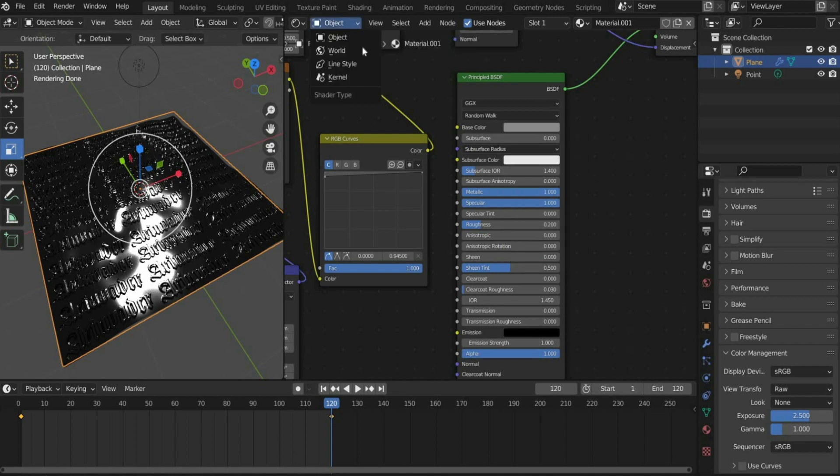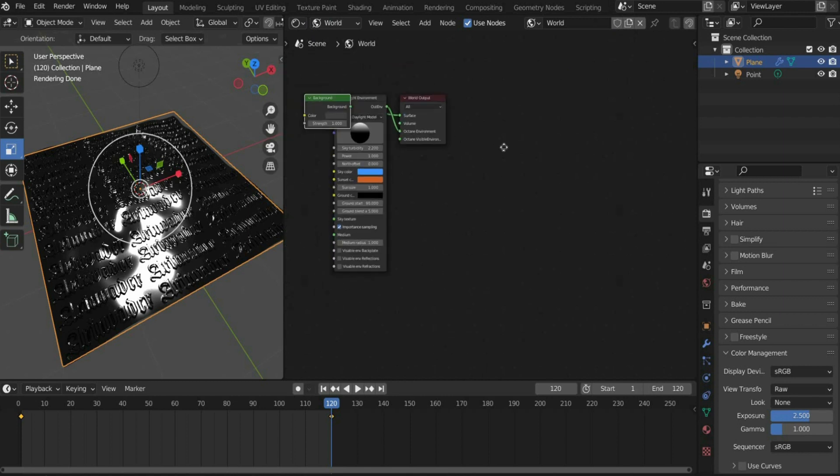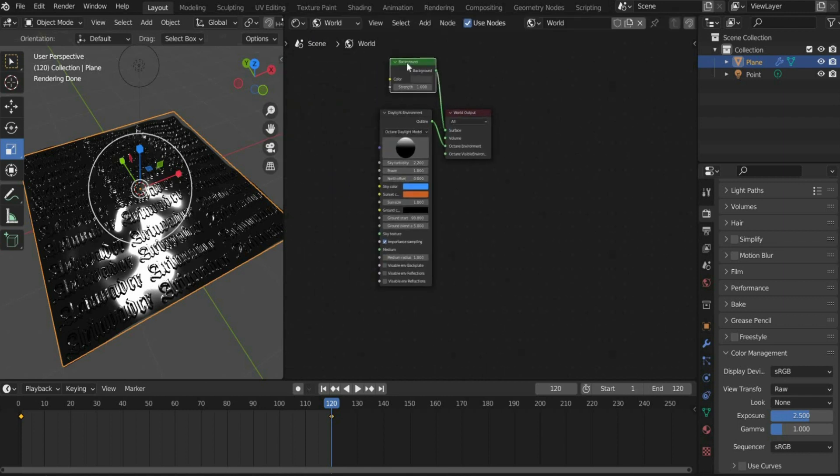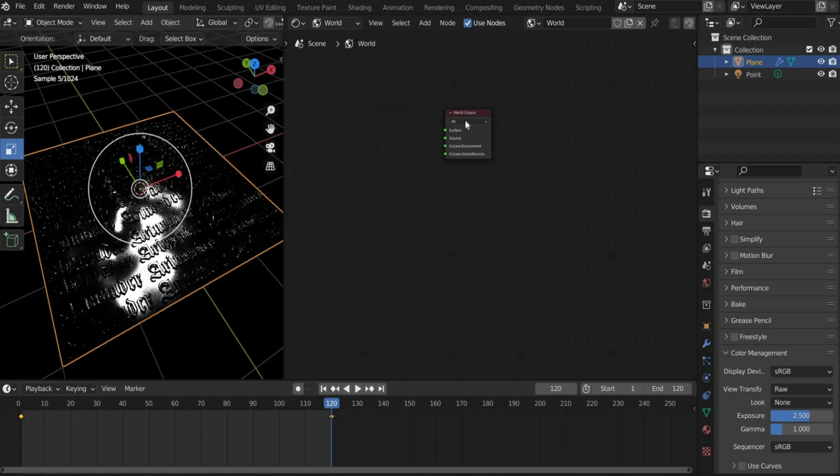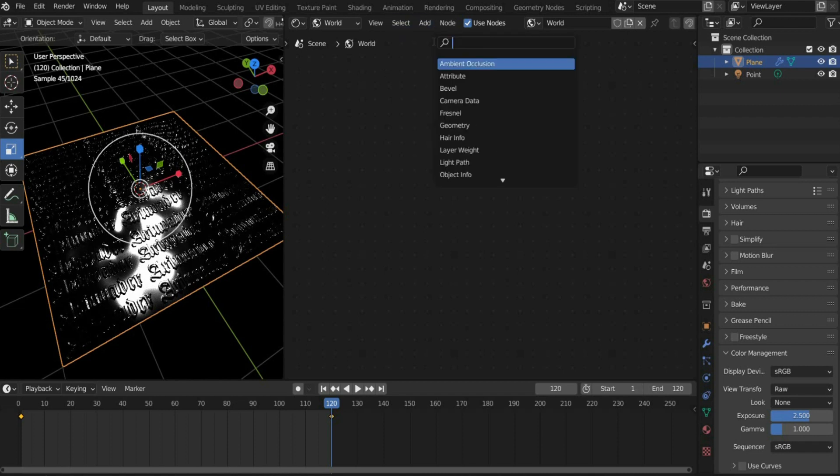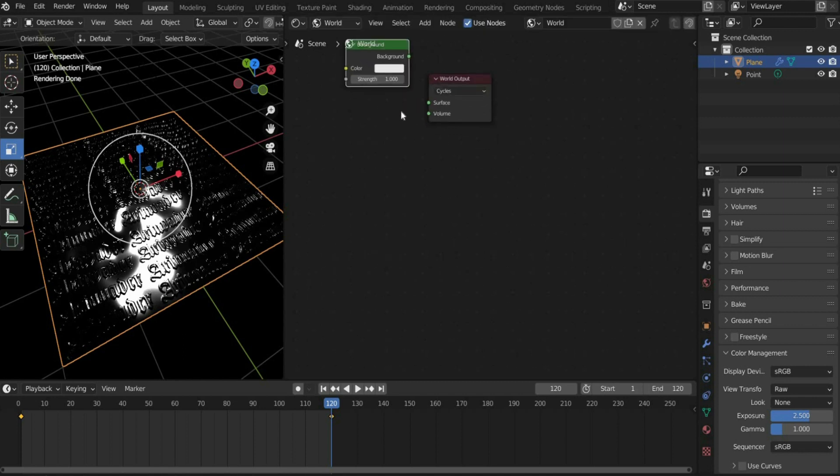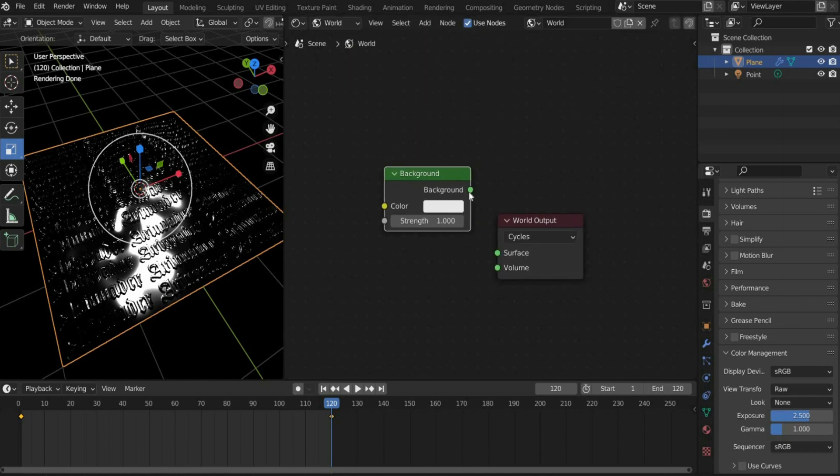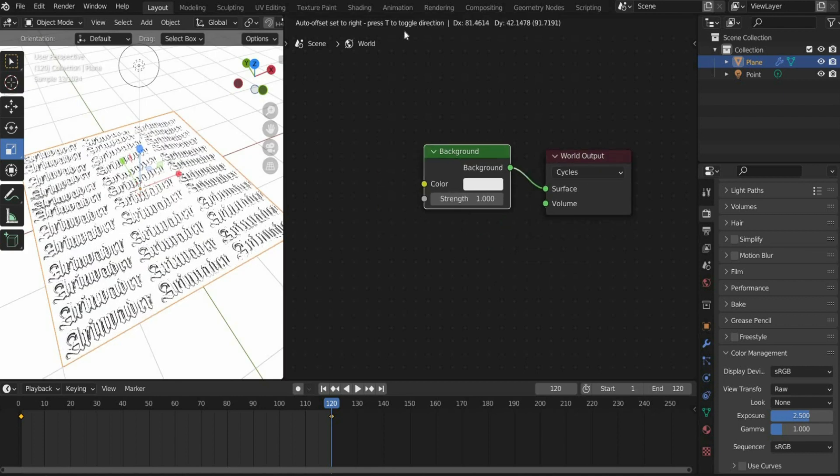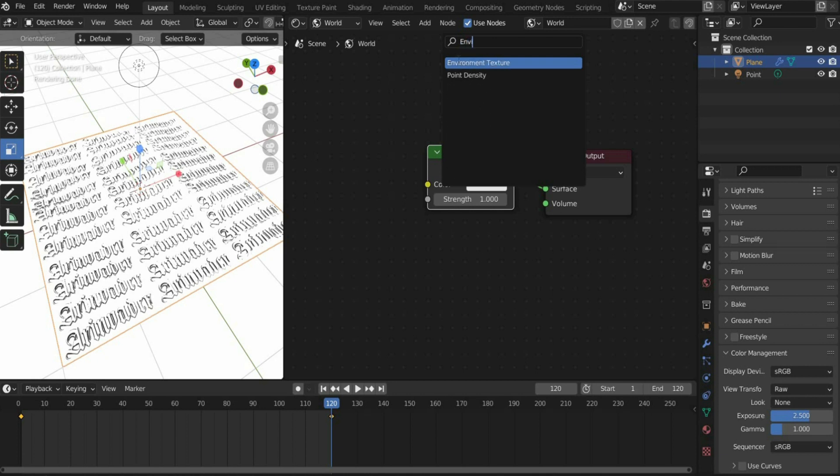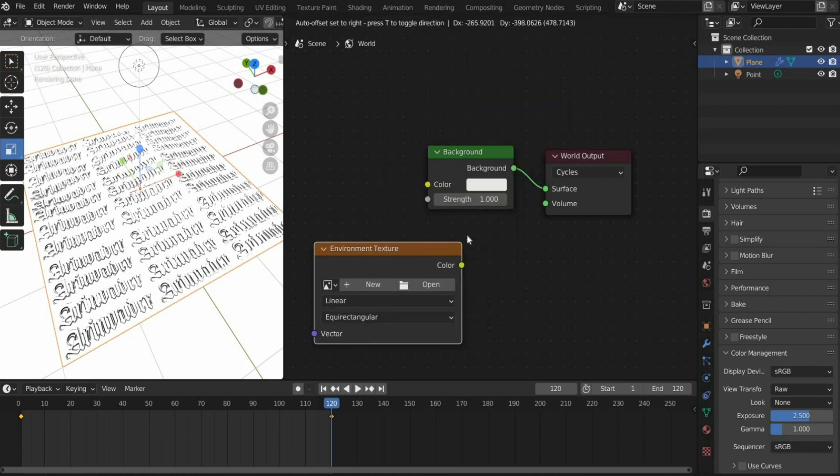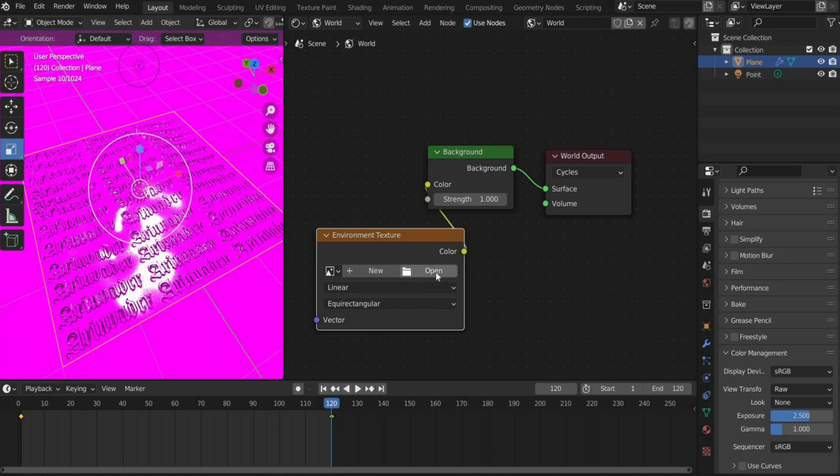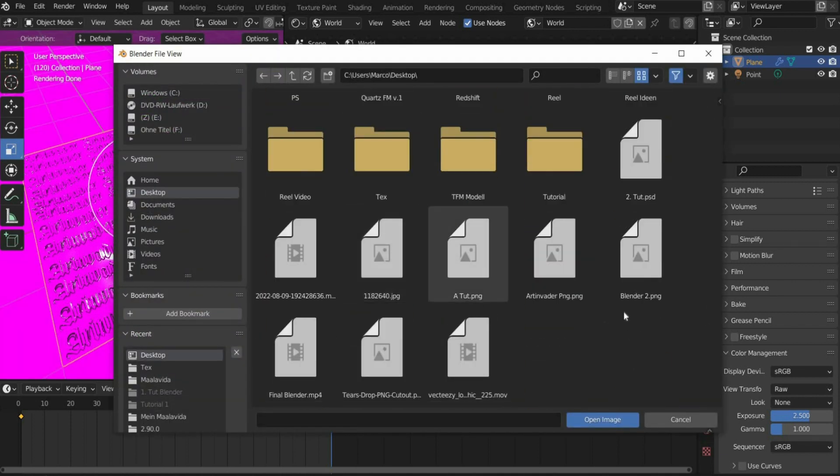Change to world. Delete everything except the world output by pressing the X key. Then switch to Cycles. Search for background and connect it to the surface port. Then search for environment texture and connect it to the background. Select an image that you want to use as an ambient light. I'll link you to the file I used in the caption.